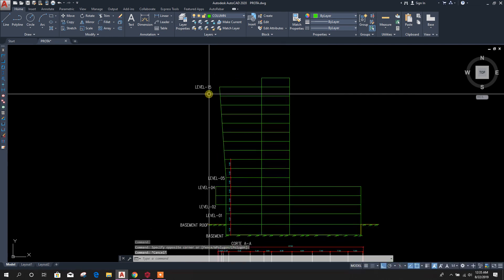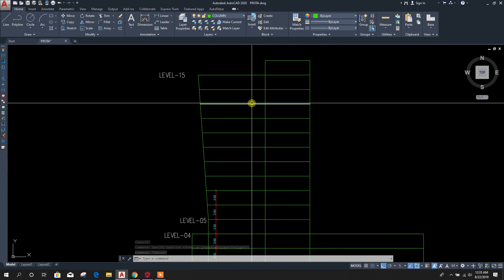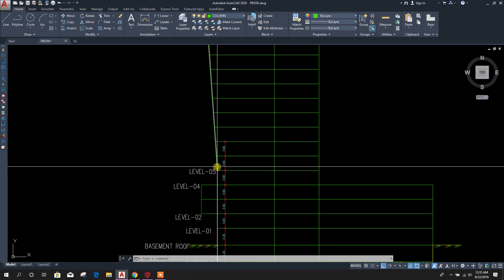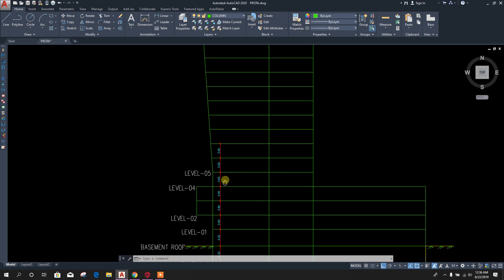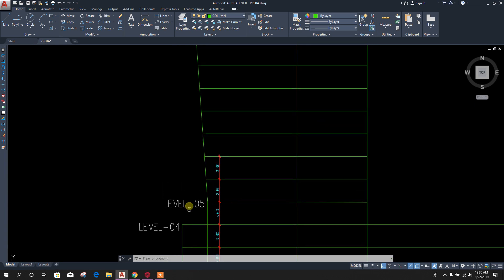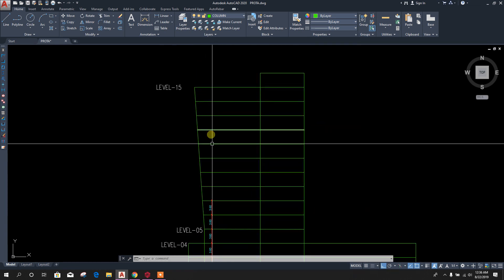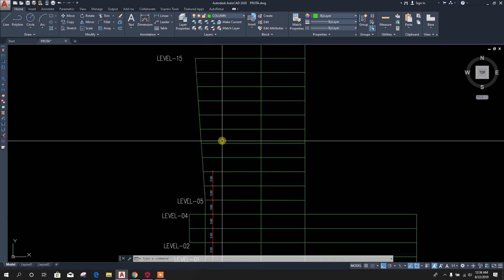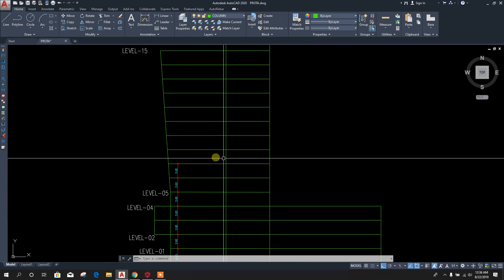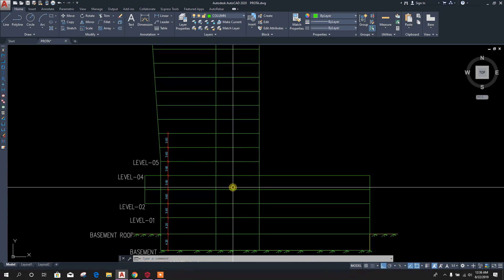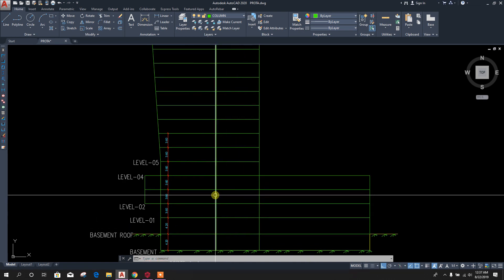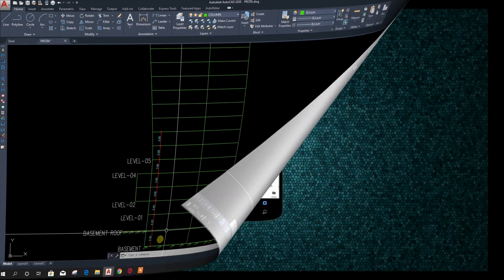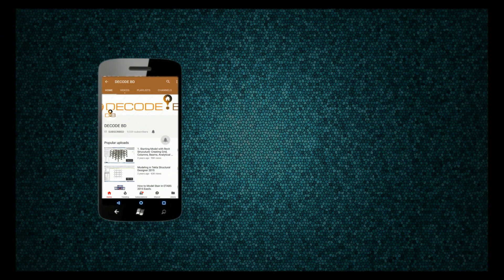This is our Level 5. Level 5 to Level 15 we can replicate the story, and the columns will be inclined. In the next tutorial we will model Level 6 to 15 with inclined columns. Stay tuned, press the like button if you liked the tutorial, share with your engineering colleagues and friends, and press the bell icon on the YouTube app to never miss another update.